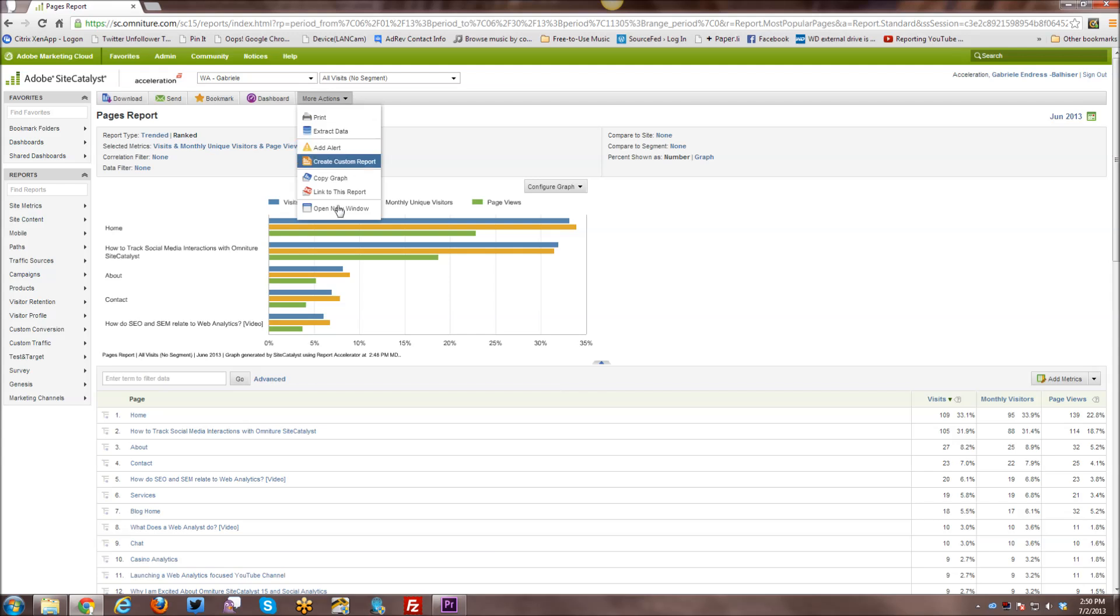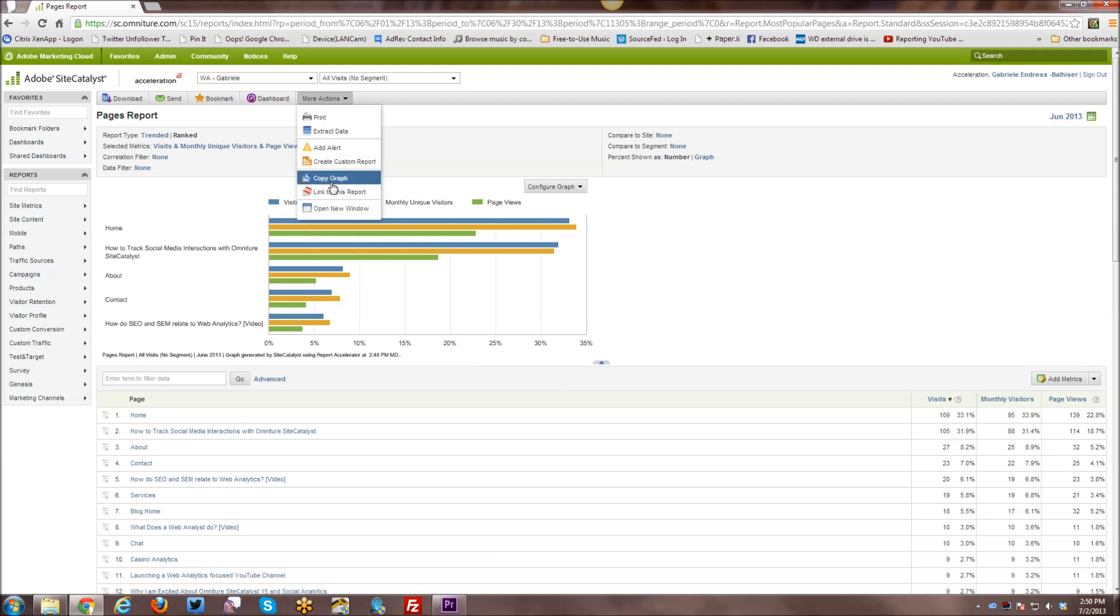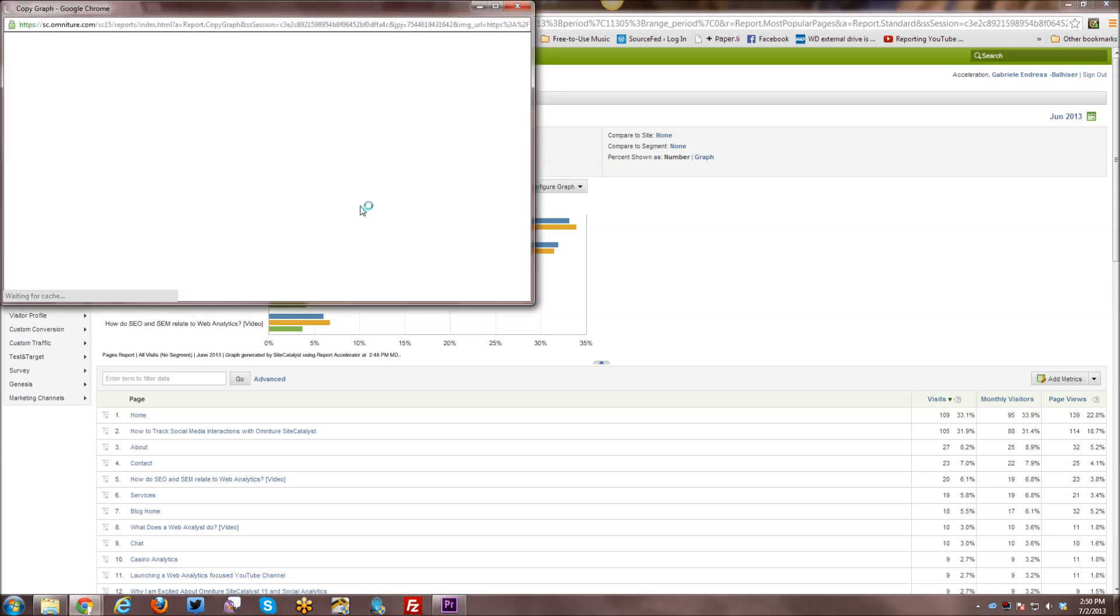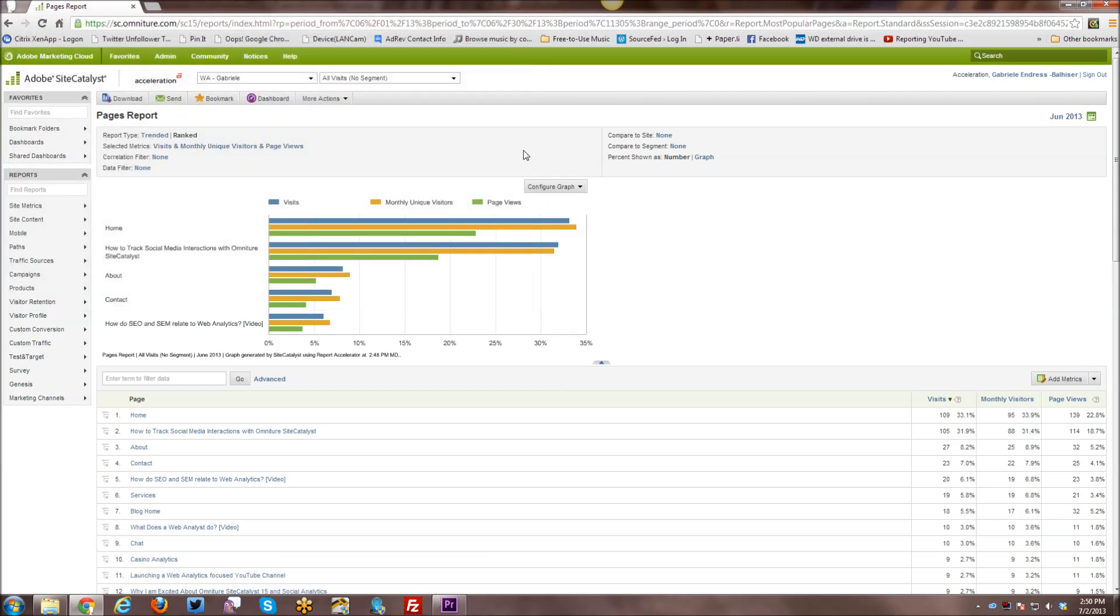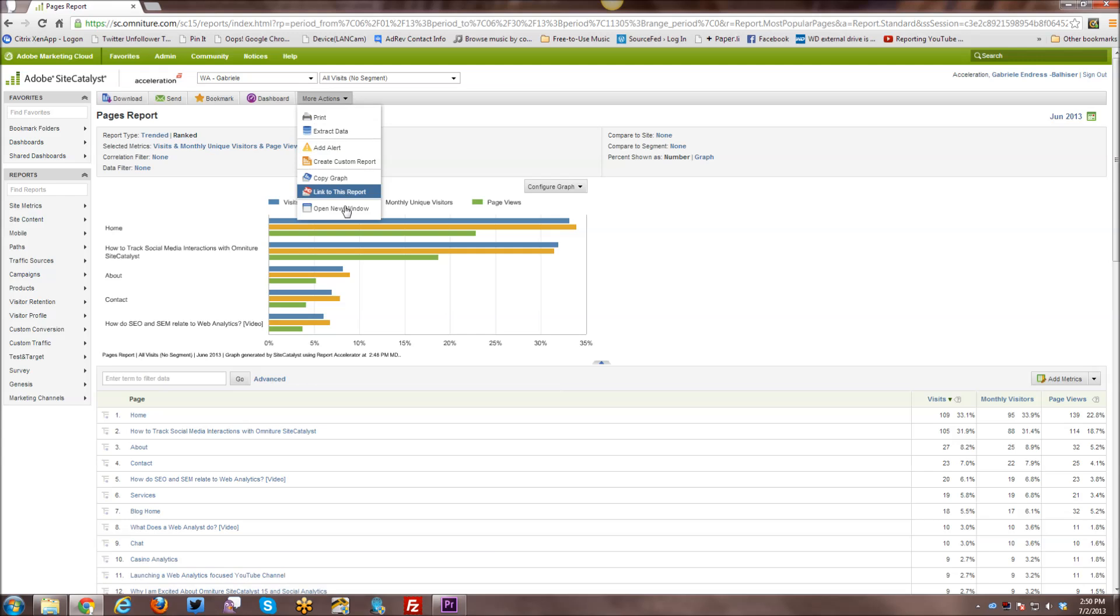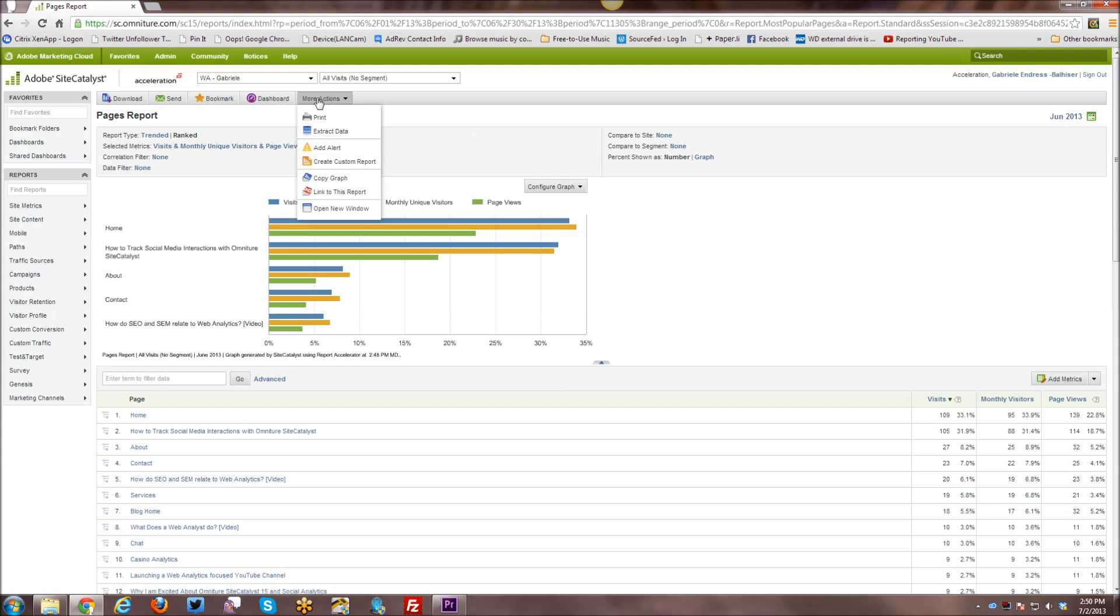You can create custom reports. So you can customize this report that you're looking at and then add it to a custom report menu. You can copy the graph itself. So I can demonstrate that very quickly. So you have just the graph here and you can save it, copy it, etc., and bring it into a PowerPoint slide, Excel spreadsheet, etc.